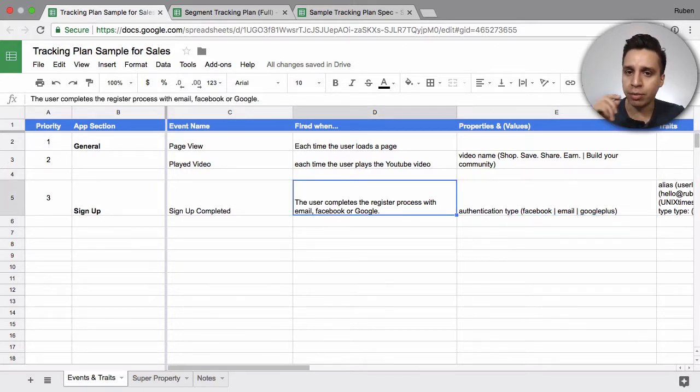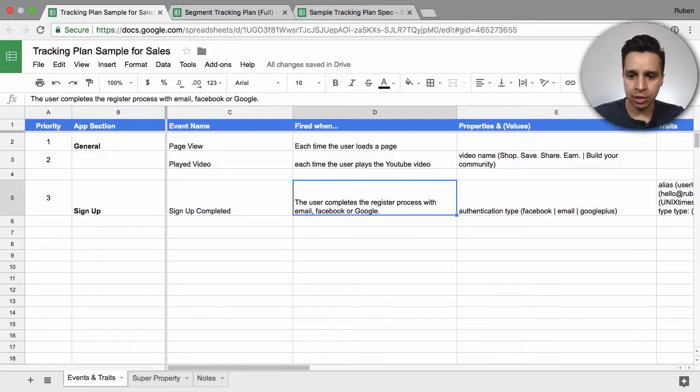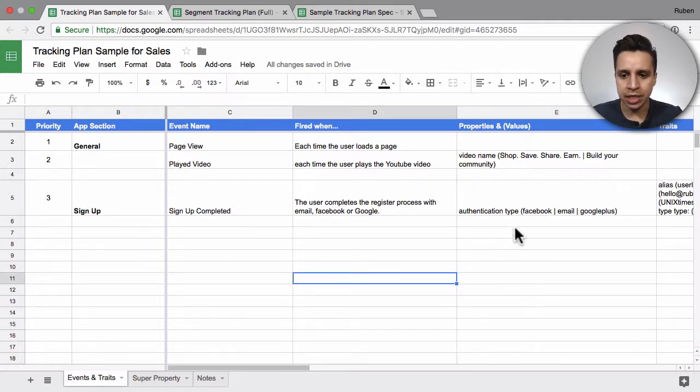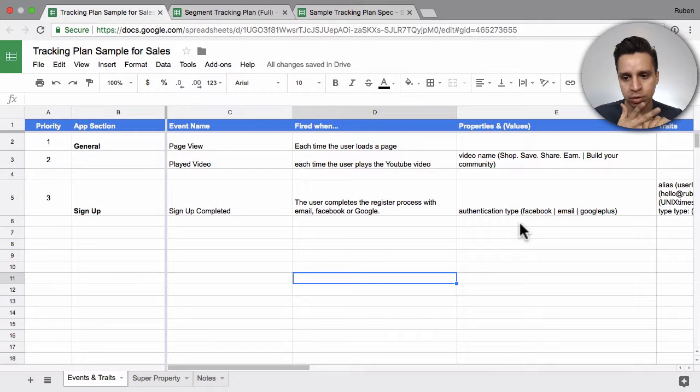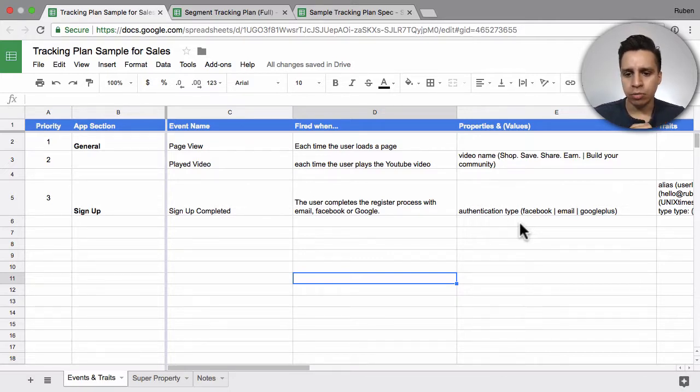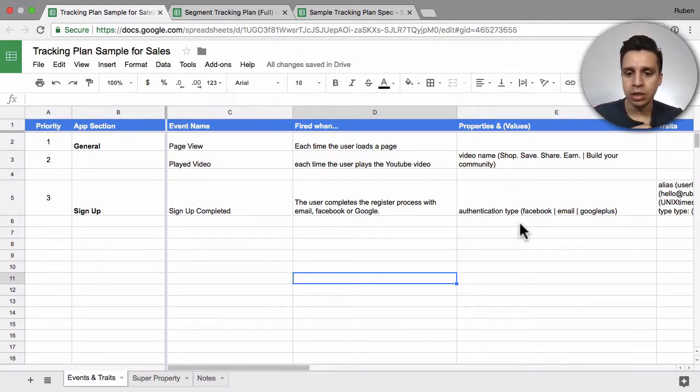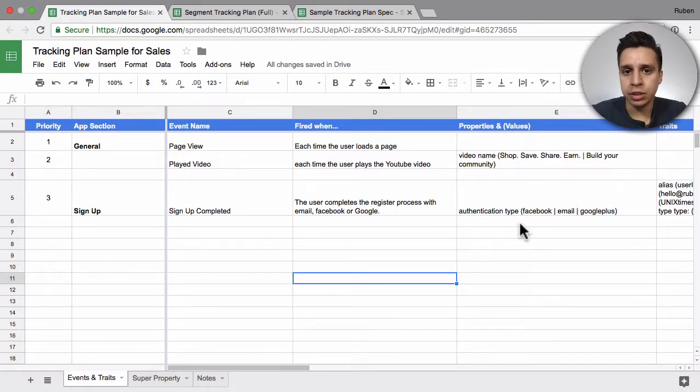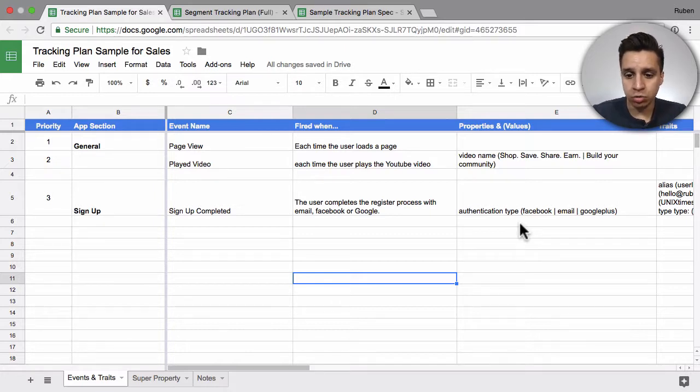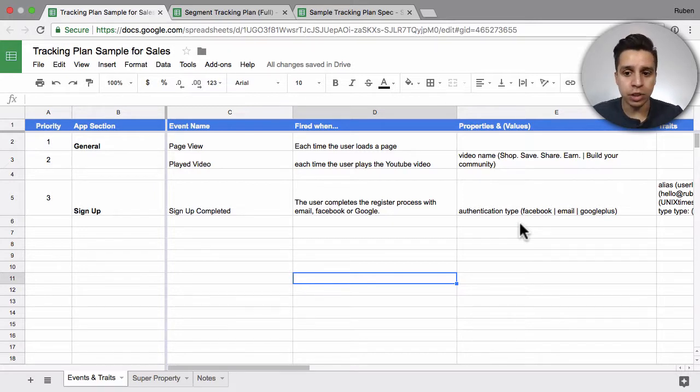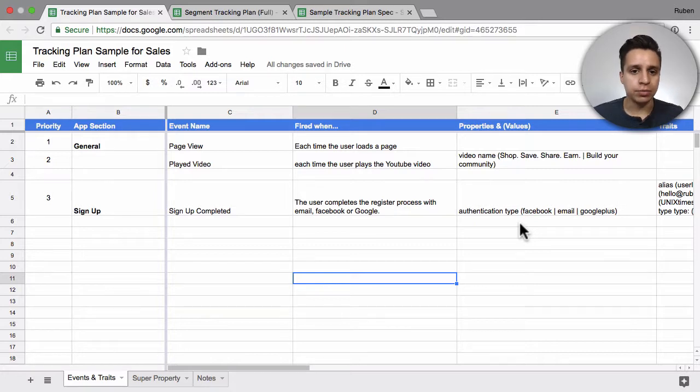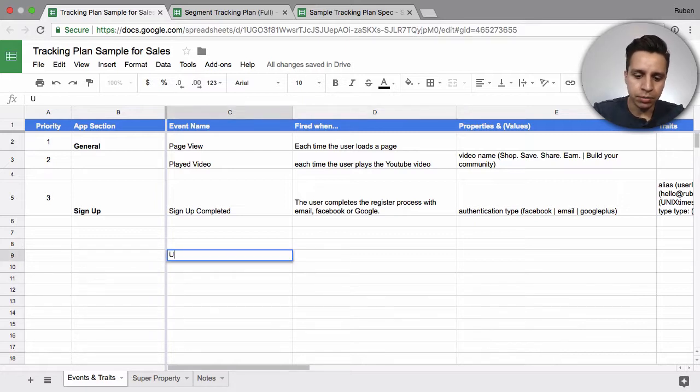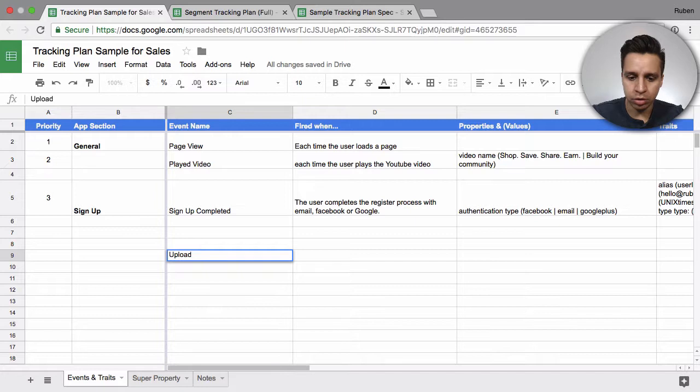Then we move into the properties. Properties is anything related to the event that we want to track. Usually we're looking at relevant things. So here for the signup, maybe users can sign up by email, Facebook, and let's say Google+. So we got a property that we just call authentication type: Facebook, email, Google+. So they have one of these values.